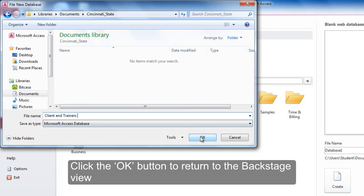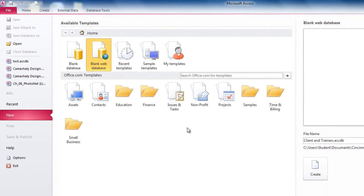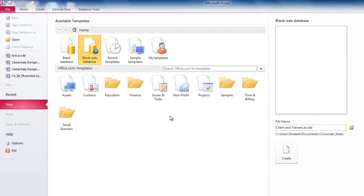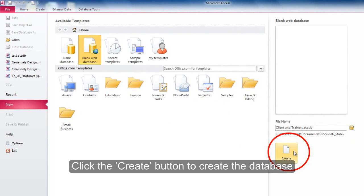Click the OK button to return to backstage view. Click the Create button to create the database.